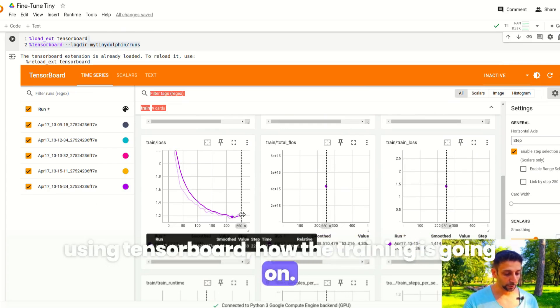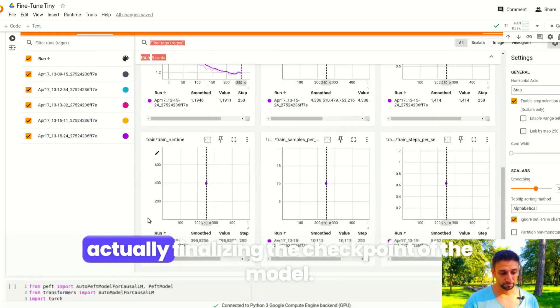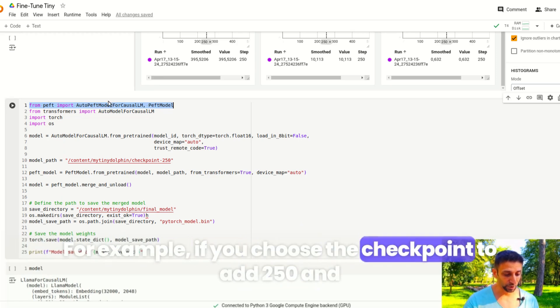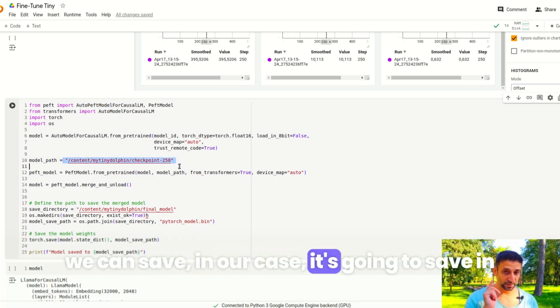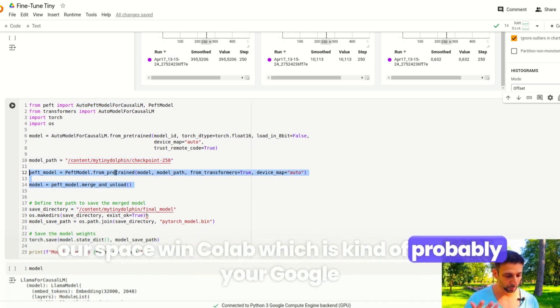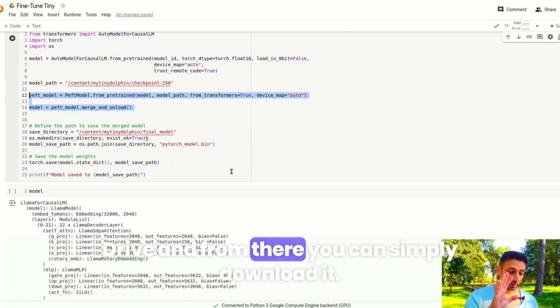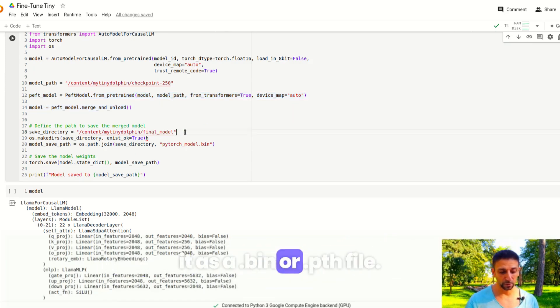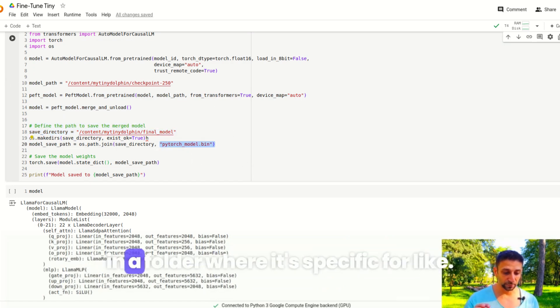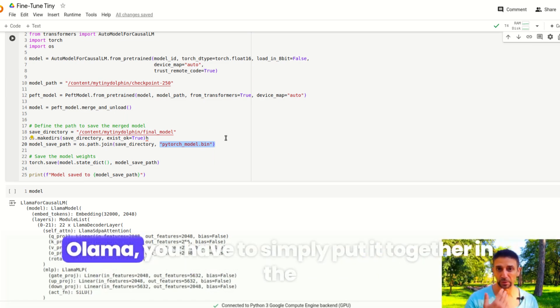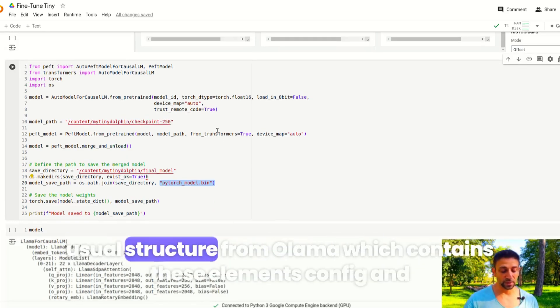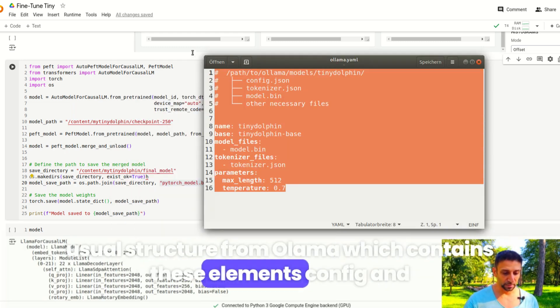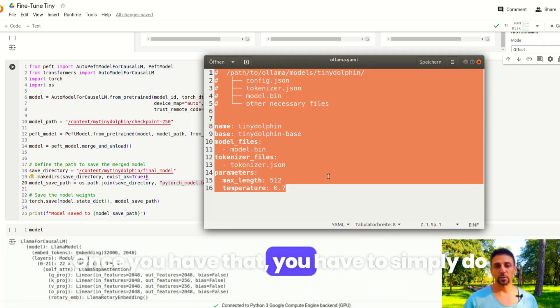This is the part where we are actually finalizing the checkpoint of the model. For example, if you choose the checkpoint at 250, we can save it. In our case it's going to save in the space in Colab, which is probably your Google Drive, and from there you can simply download it. Important thing is that you save it as a bin or pth file. Once you have downloaded it, you can put it in a folder that's specific for, like for example if you want to run it locally with Ollama, you simply put it together in the usual structure from Ollama which contains these elements config, and you kind of reproduce the YAML file.